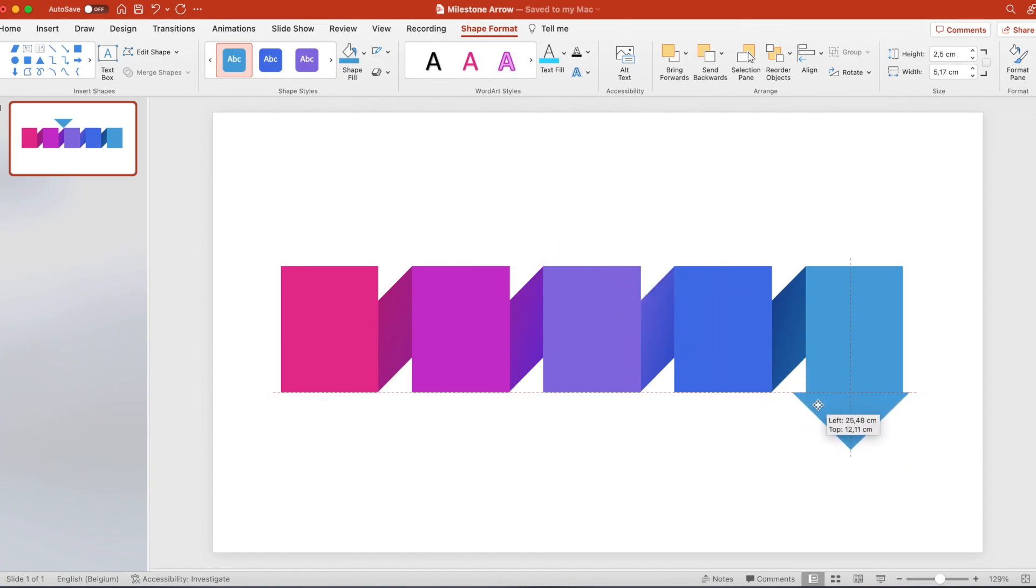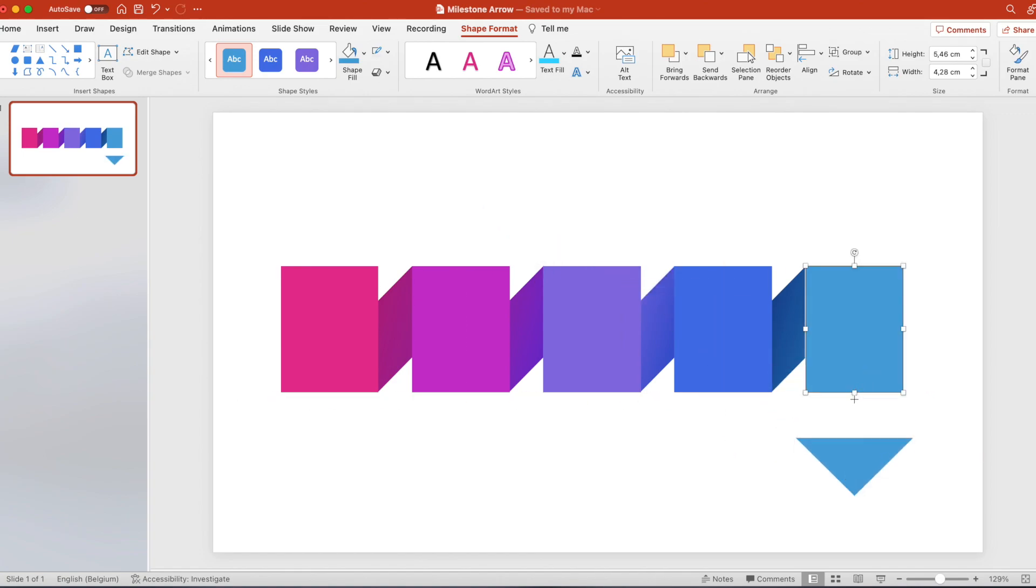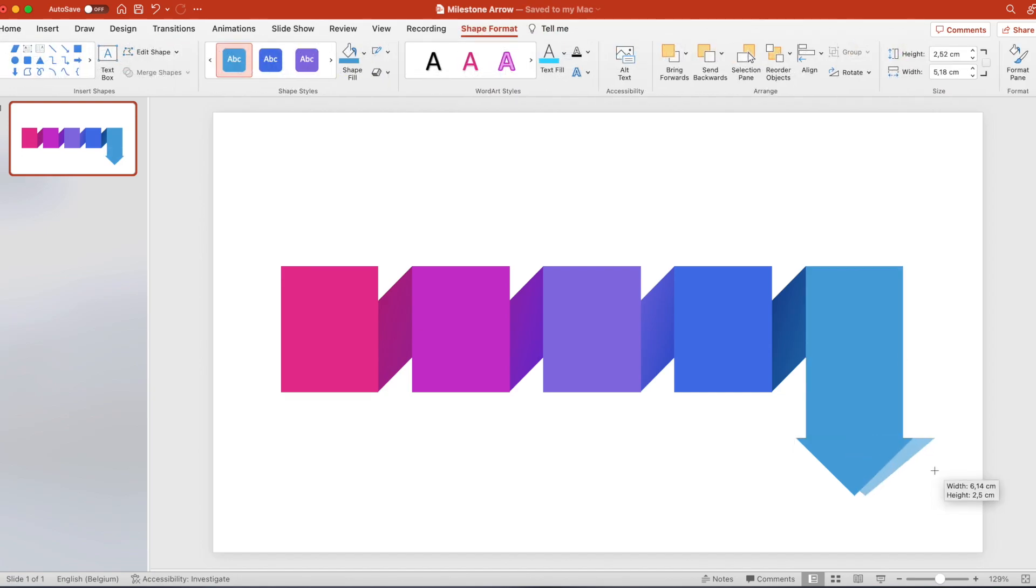Put it on the right side and here I think it's best if we extend the box a bit and then also extend the triangle. This way it looks a little bit better.